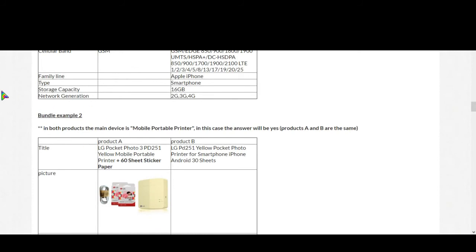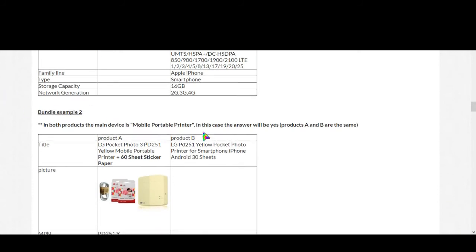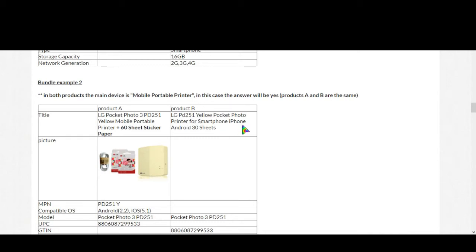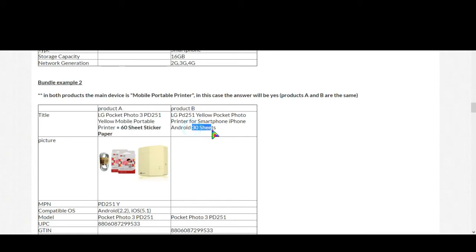Now bundle example 2. See the title for first product: LG pocket photo 3 PD 251 yellow mobile portable printer plus 60 sheets sticker paper. For second product: LG PD 251 yellow pocket photo printer for smartphone iPhone Android 30 sheets. So see, first one is offering 60 sheets and second one is offering 30 sheets.